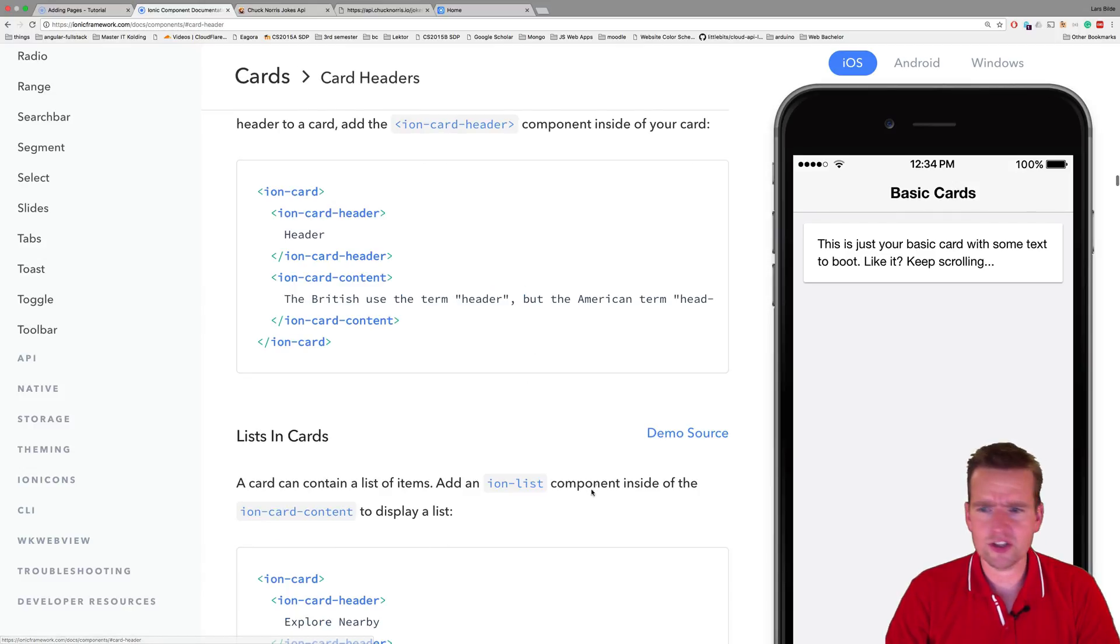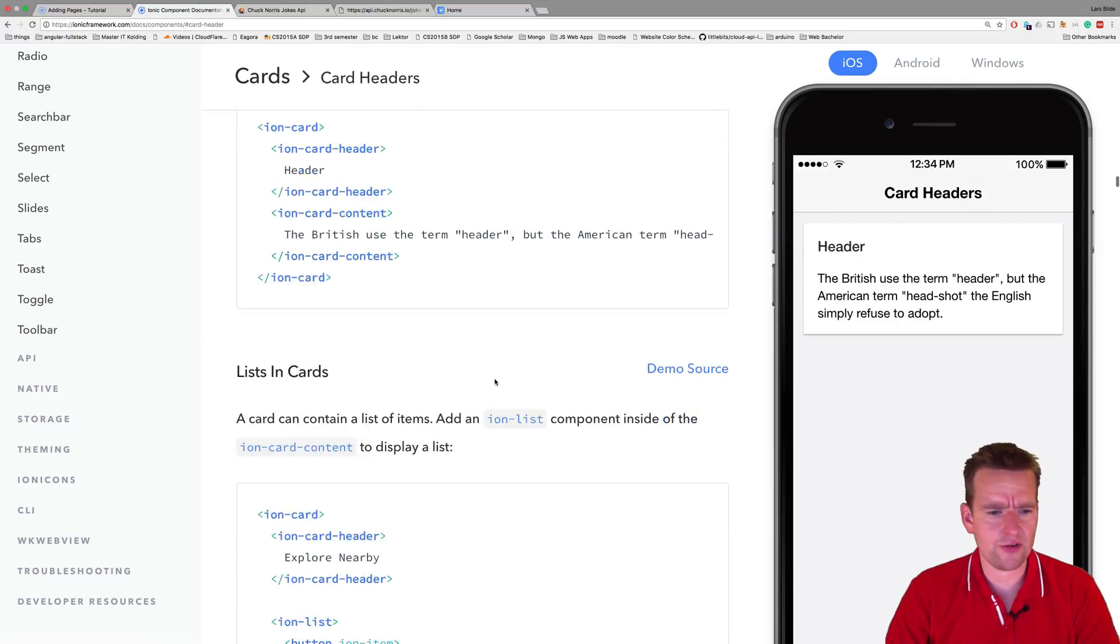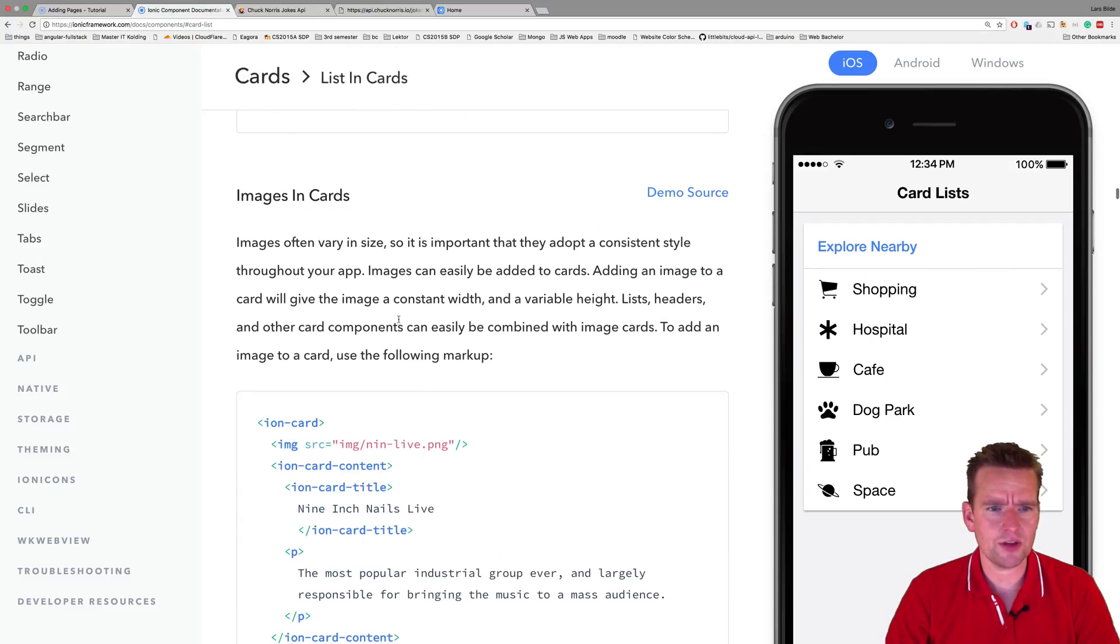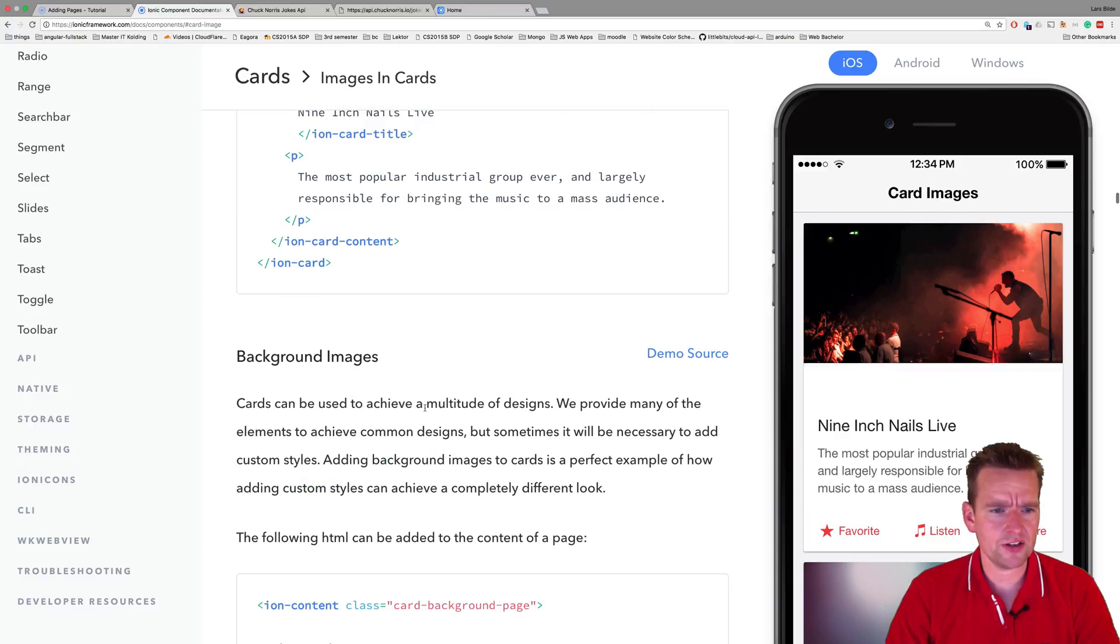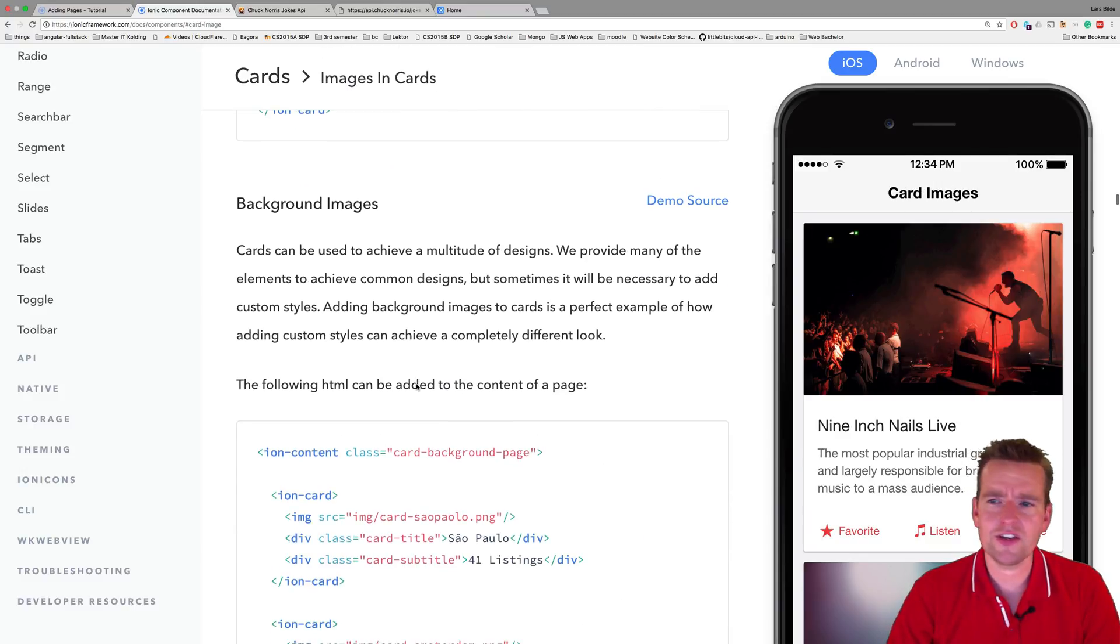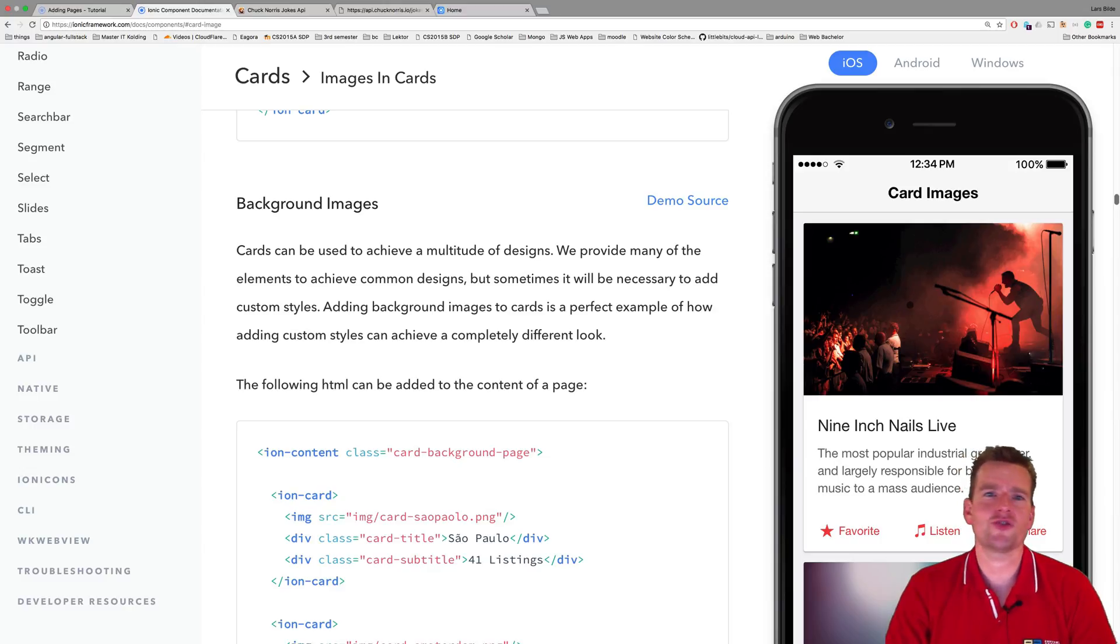We can talk about card headers like we have a header right here. We can scroll down and we can see something about the images on cards actually right here. So we can look at the different cards. Let's just - you can add a background image, that's what we're going to try and do.